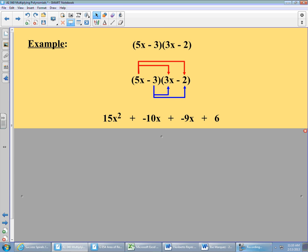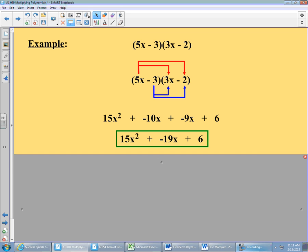Now let's see if anything combines. X squareds: no other x squareds, so 15x squared stays. X to the first: negative 10x and negative 9x combine to give negative 19x. The constant 6 has no other constants. Final answer: 15x squared minus 19x plus 6.